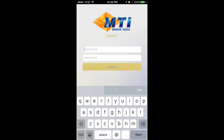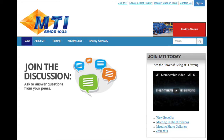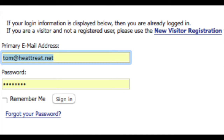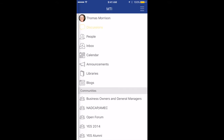Once your mobile alerts are set, you will then log in to the app with your email address and password we have on file. If you have forgotten your password or do not know what it is, simply go to MTI's website at heattreat.net, go to the top right and click on the sign in button, click forgot password, and follow the directions to reset your password.